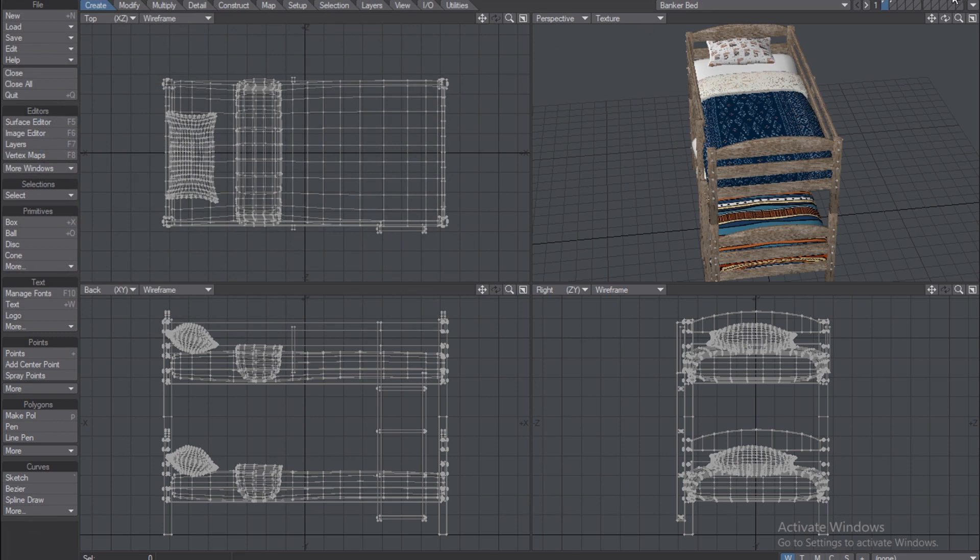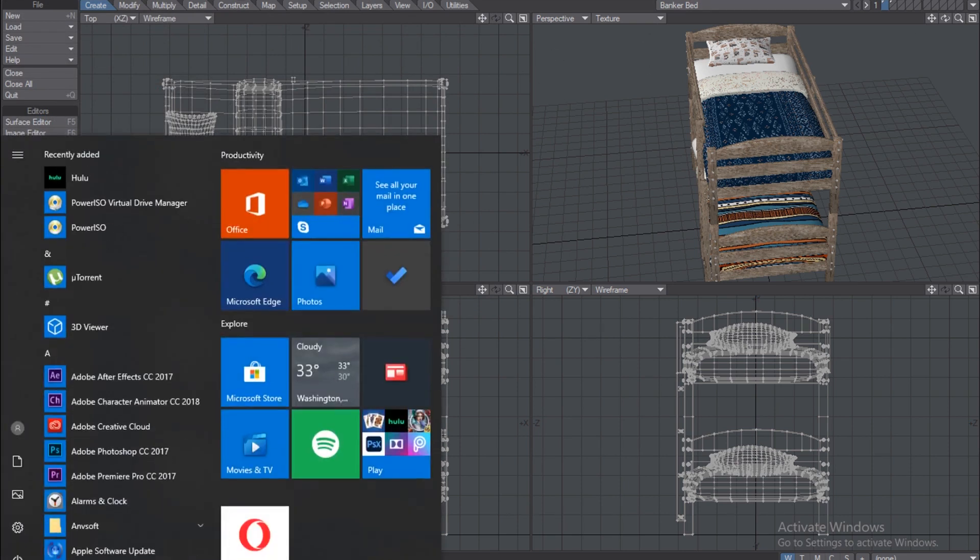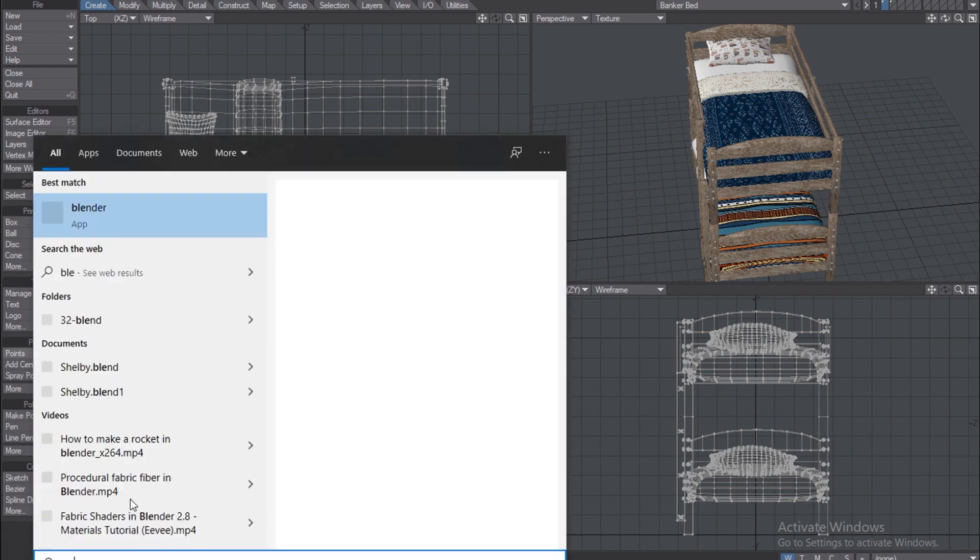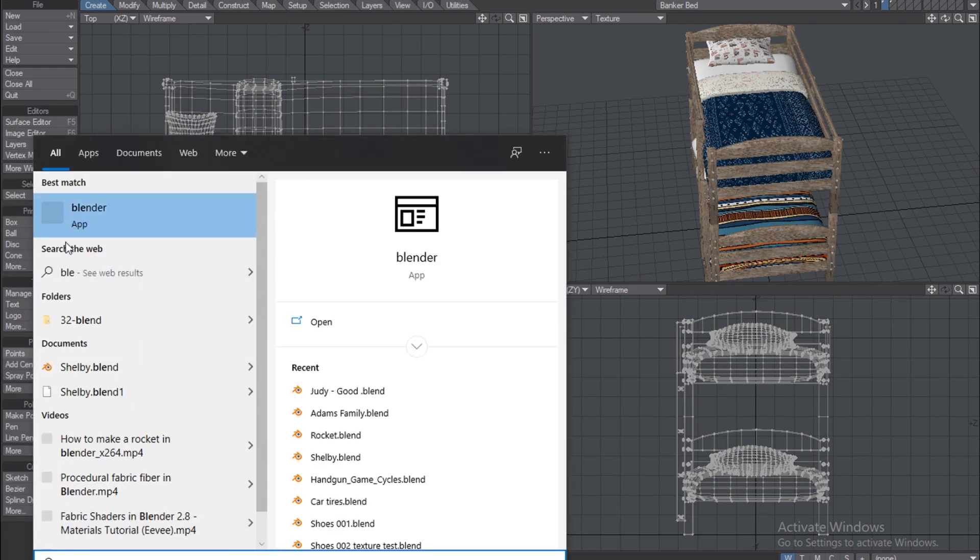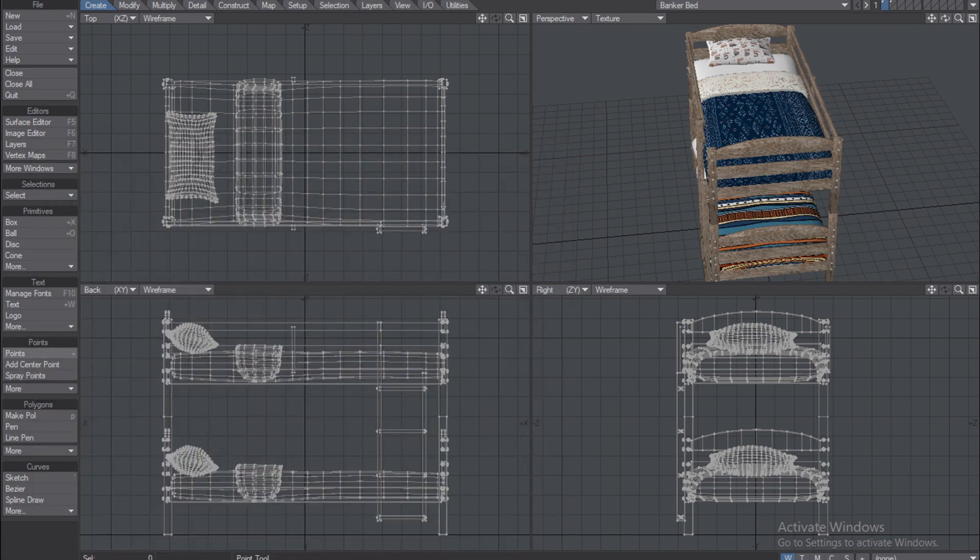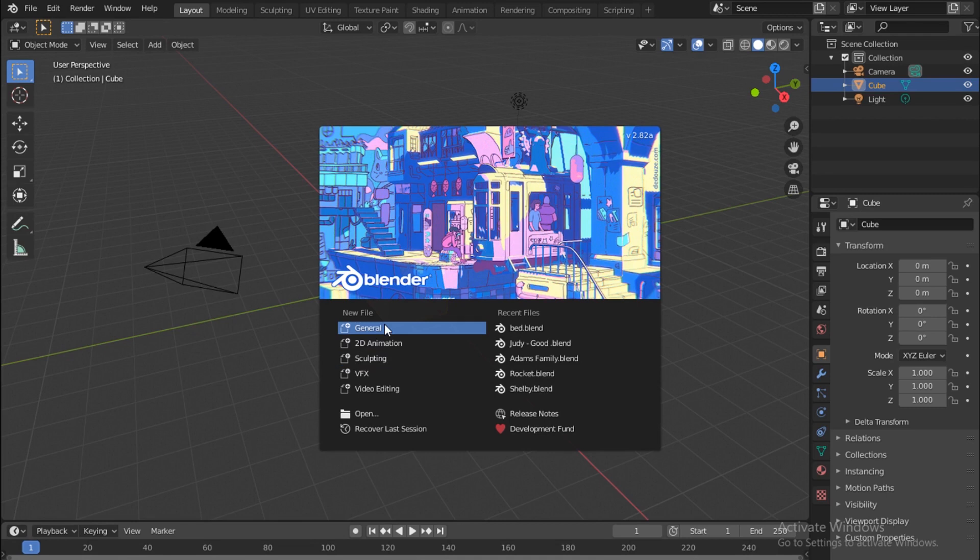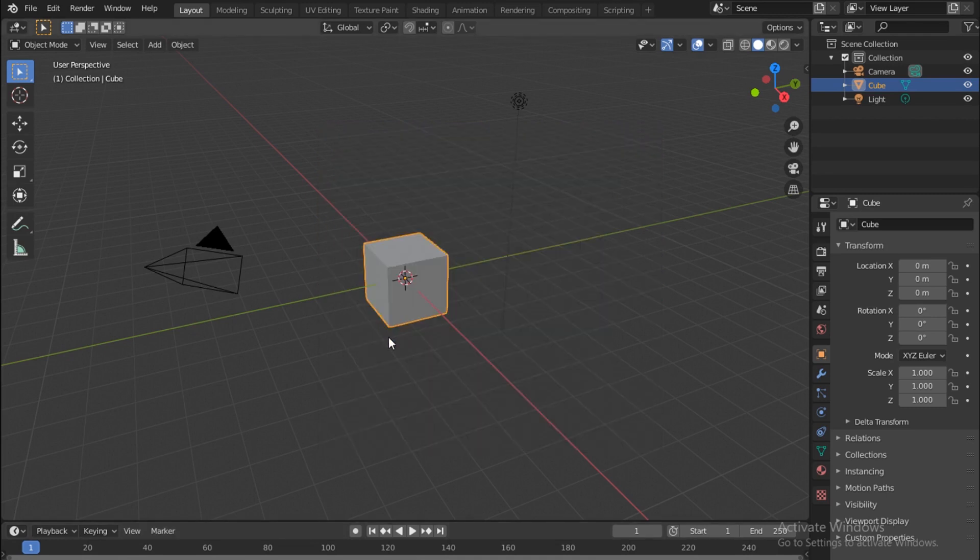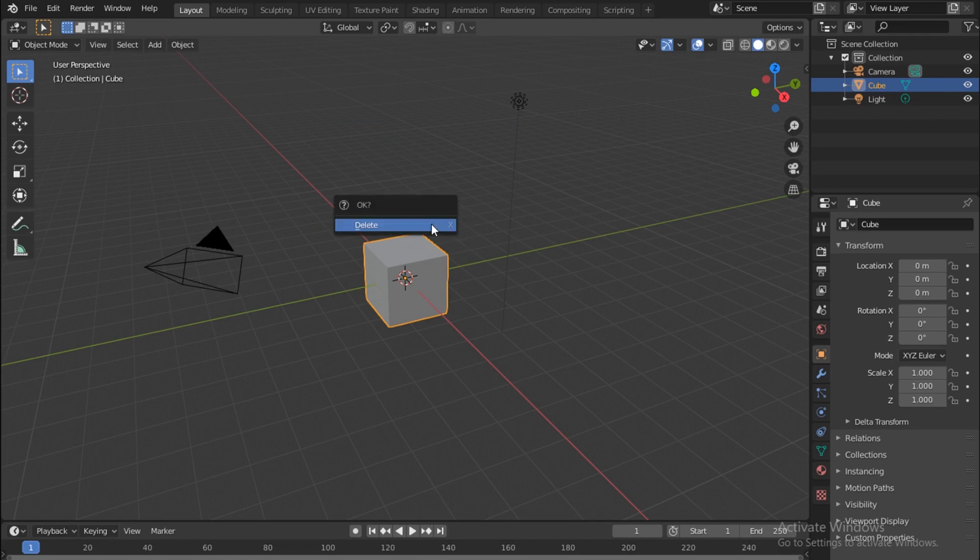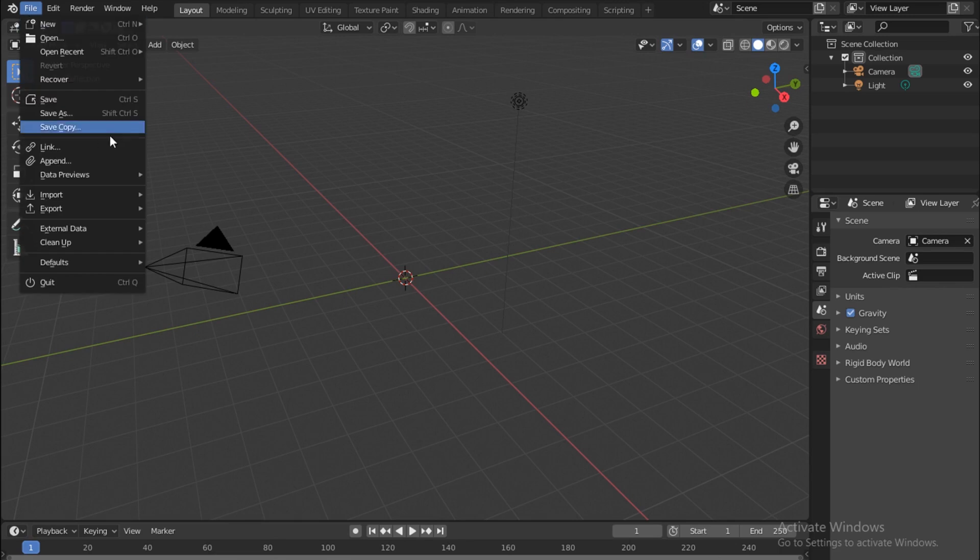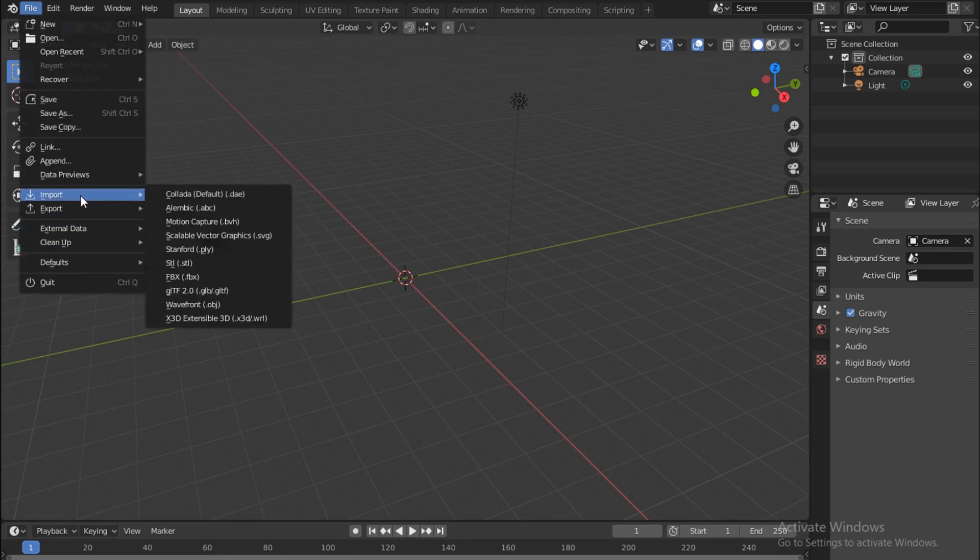Once we're done, we can close this up and open Blender. I'll open a new object. Let's get rid of the cube - you can just push X on the keyboard. Then come under File, say Import.